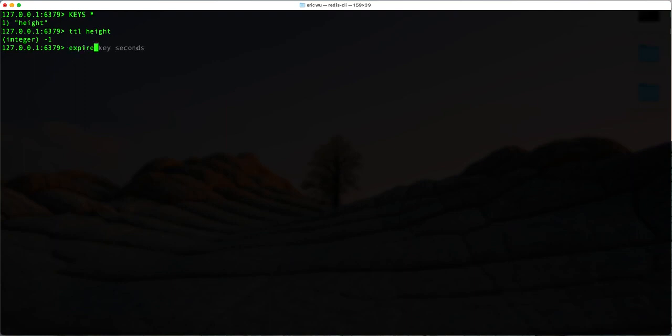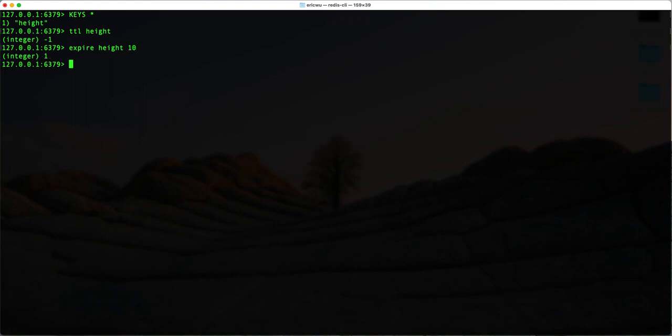If I want to set an expiration, I can use the EXPIRE command, type in the key — in this case 'height' — and then the number of seconds I want this key-value pair to live before it disappears. Let's say ten seconds. Now if I run TTL height, you can see we have six seconds left for this key-value pair before it gets removed from our cache.